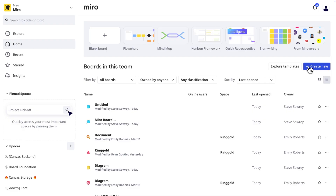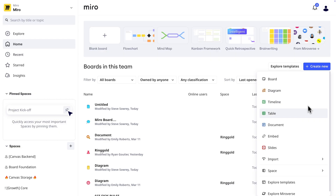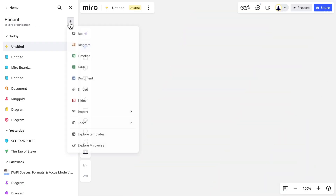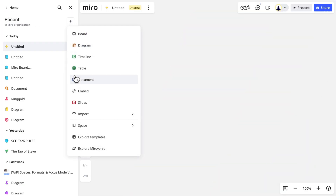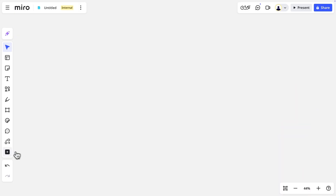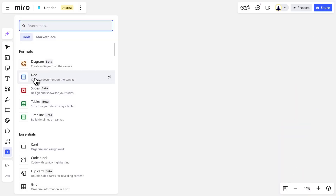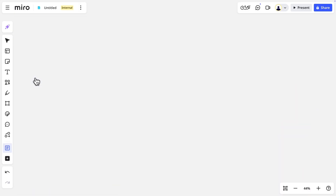There are a variety of ways to create a format in Miro. We can use the Create New button on the dashboard, we can click the plus button in the spaces sidebar, or go to More Tools and add a format to an existing board as an object.